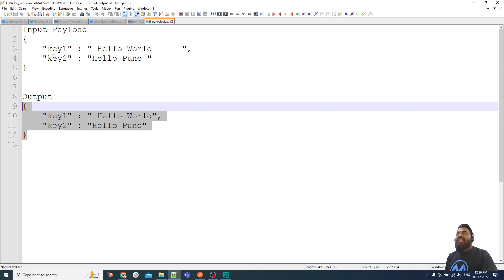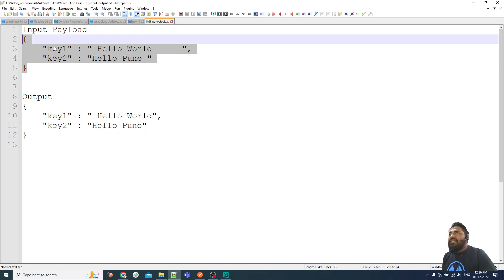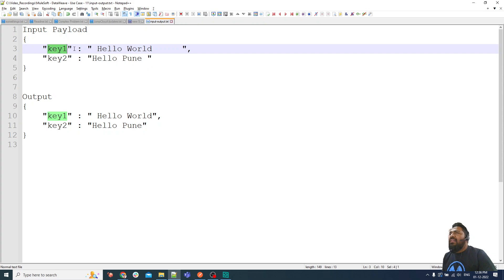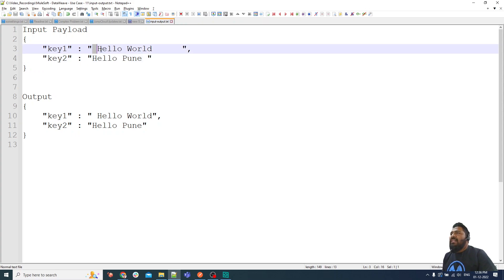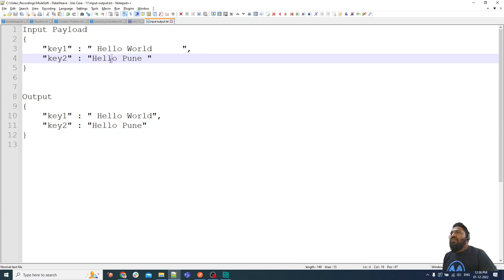The input requirement is an object with two key-value pairs — key one and value, key two and value. In the values, we have spaces at the start, a space in the middle, and multiple spaces at the end. For value one and value two, there is a space in the middle and a space at the end.